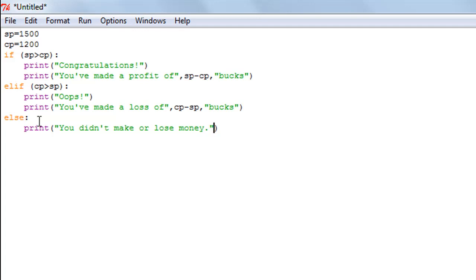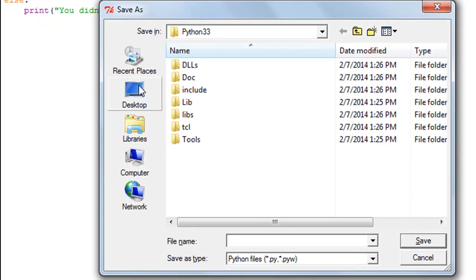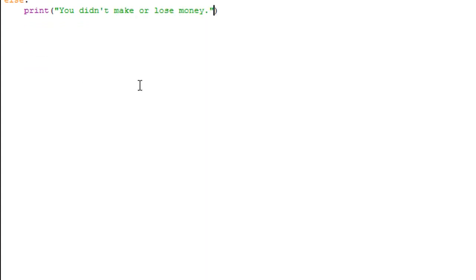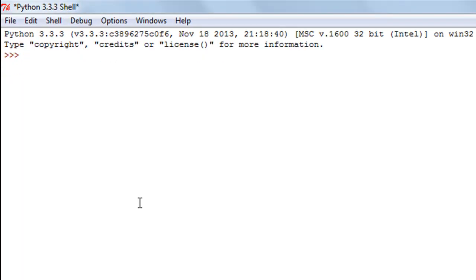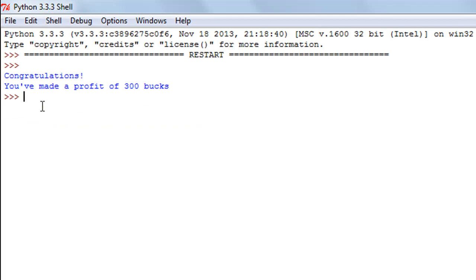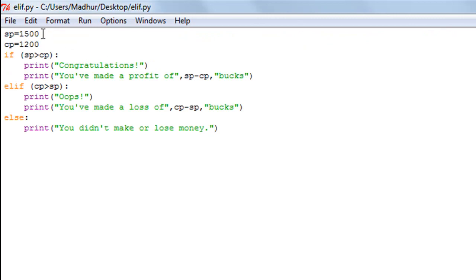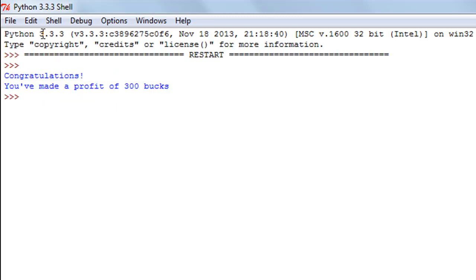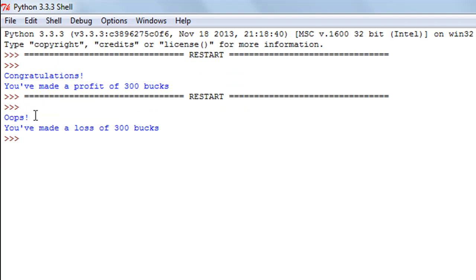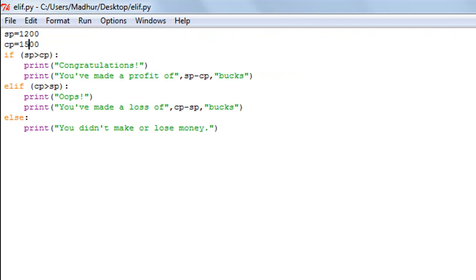I'll save the file on my desktop and name it 'elif'. When I press F5 to execute the program, I see the message 'Congratulations' and then 'You've made a profit of 300 bucks' — the calculation was performed correctly. If I change selling price to 1200 and cost price to 1500, save and rerun, this time the output is 'Oops, you've made a loss of 300 bucks'.